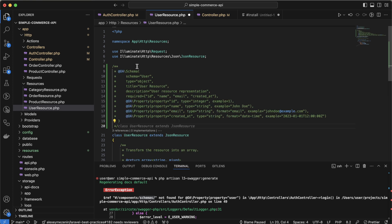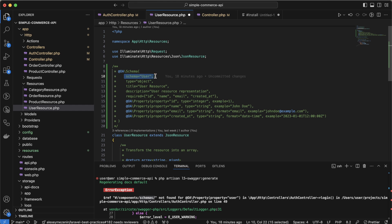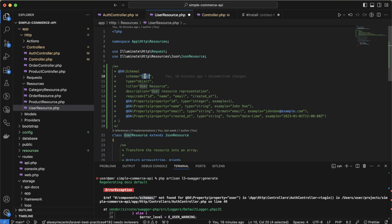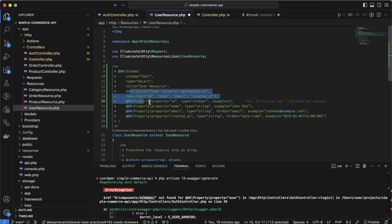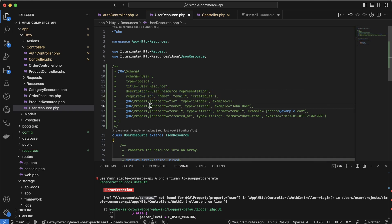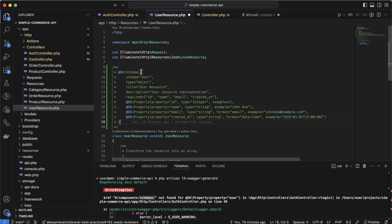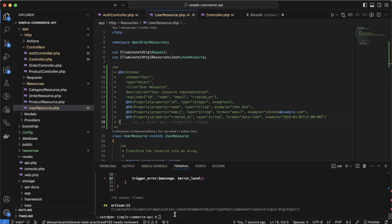We can add the schema anywhere we want, but this is the best place since this is what we return in the response. It's a schema with a name, type object, title, and description. We add some properties — the property details should exactly match what we return from here. I'll save this and try to generate again.